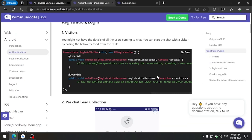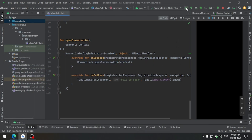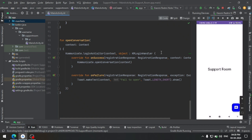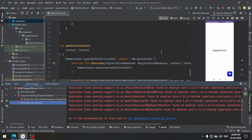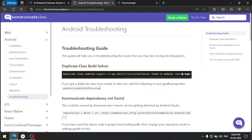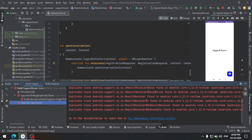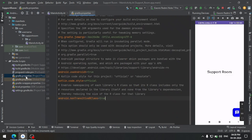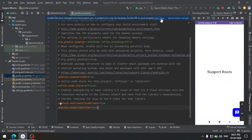Now we can run our app and see if the chat conversation is opening. We have an error called duplicate class found. This error is solved in the troubleshooting section — we need to add a piece of code in gradle.properties. Let's go there, add it, and sync again.